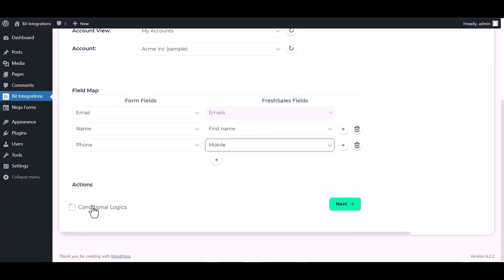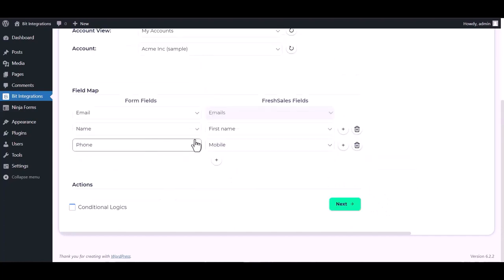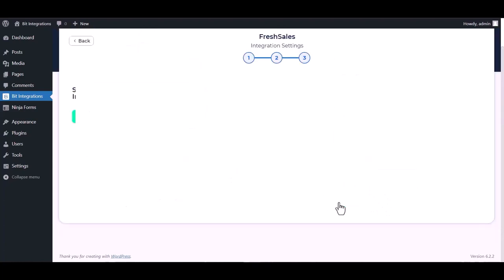Here are advanced features and conditional logic. If you want, you can use it for your own requirement. Click on next.